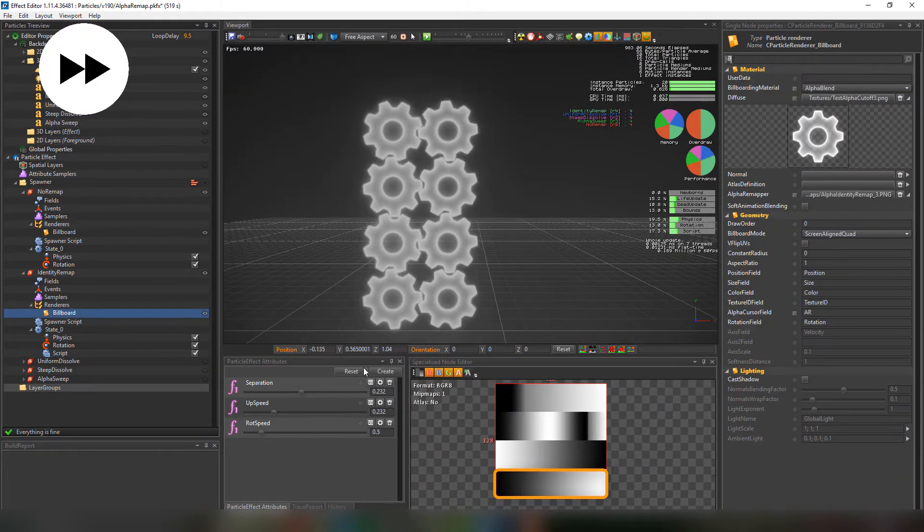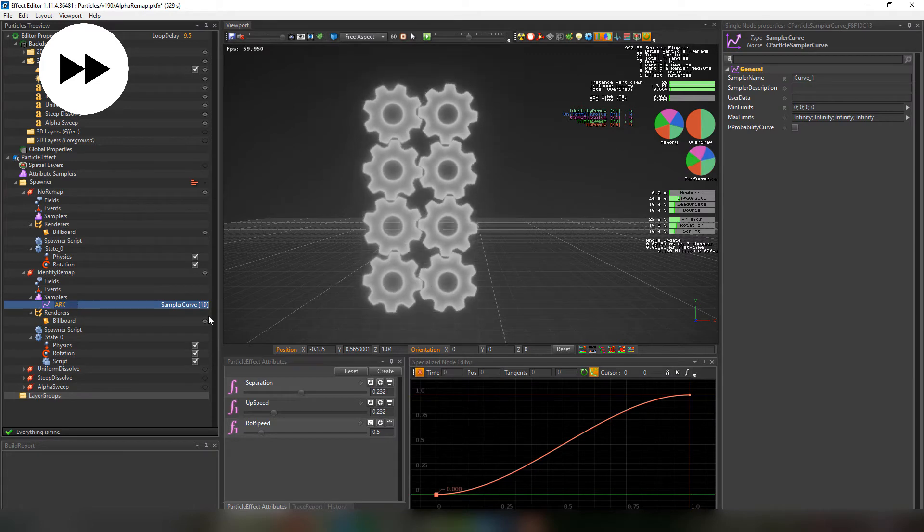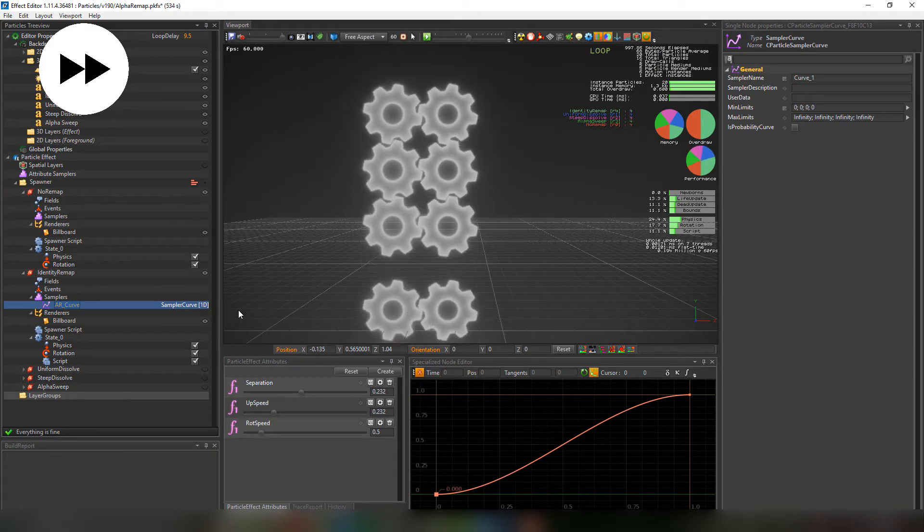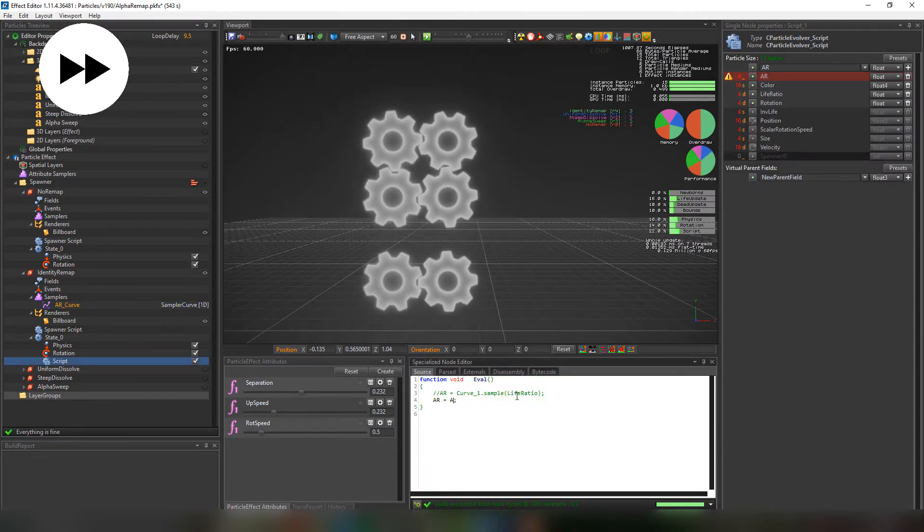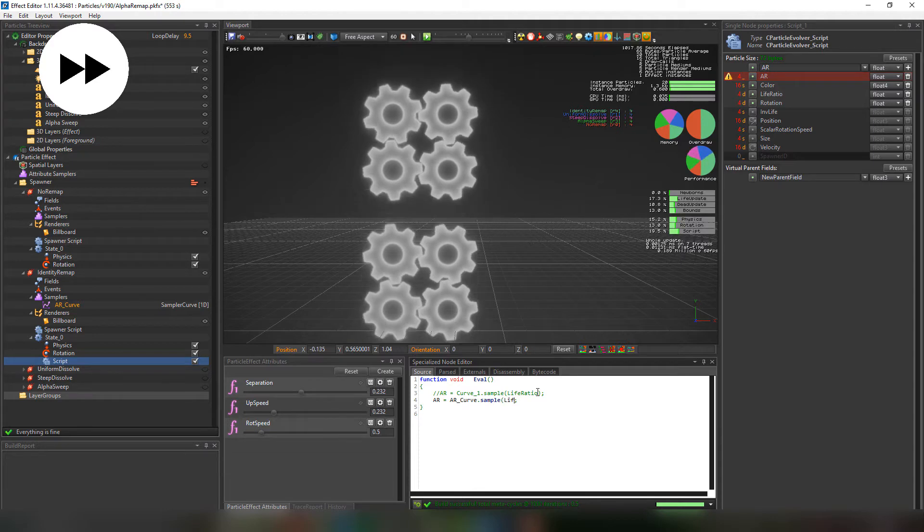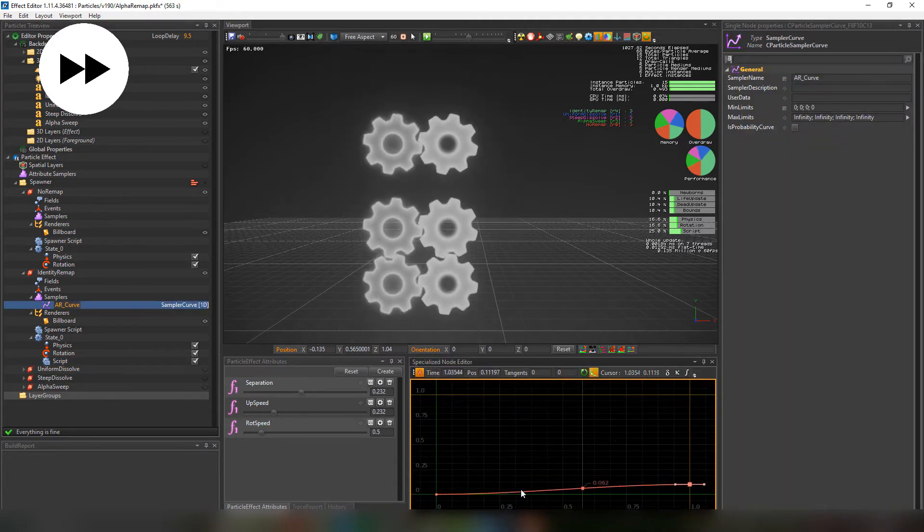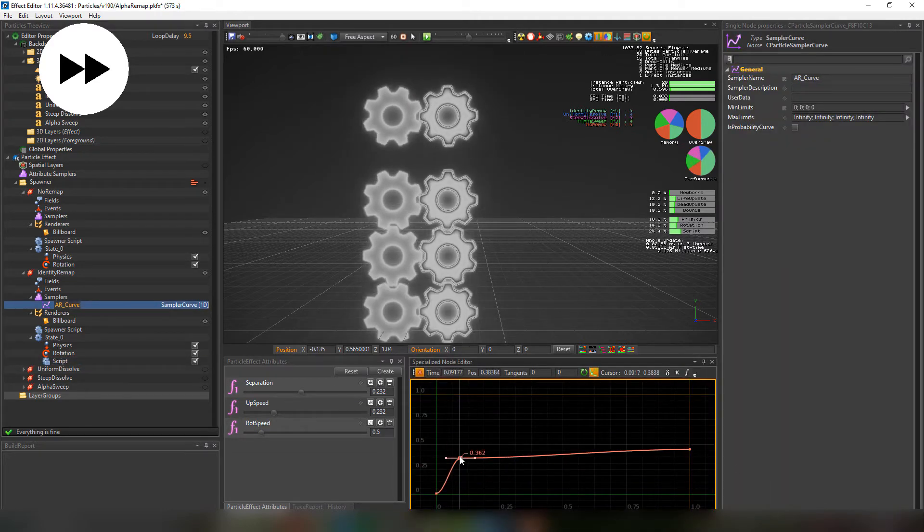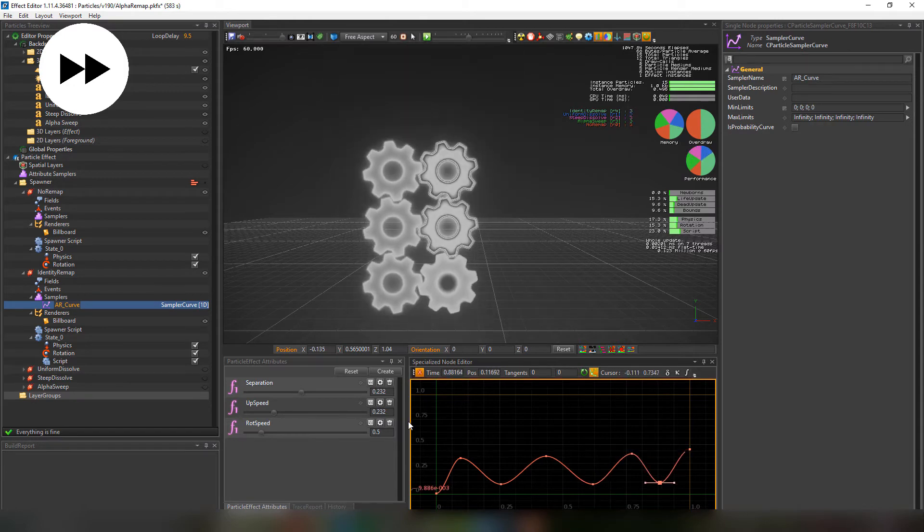We can even sample it to a curve and choose the way we want the remapping to happen. So we sample the curve depending on the life ratio. Then change the points of the curve. And maybe add more points depending on what we want.